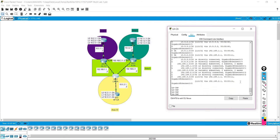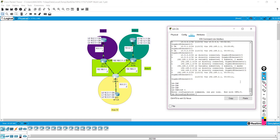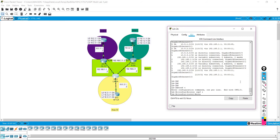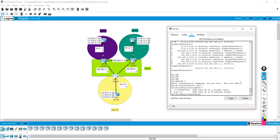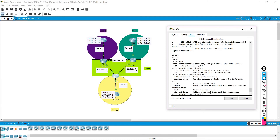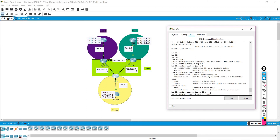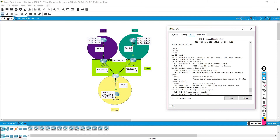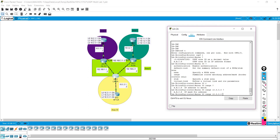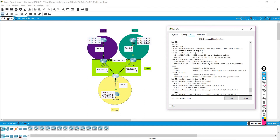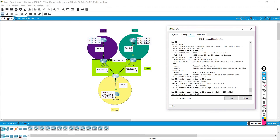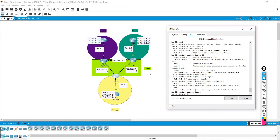We'll go back to 'configure terminal', then 'router ospf 1', then 'area' and hit question mark — it asks for an area ID. In this case that's area 3. Then it asks for options — we're going to do 'range' because we're entering a range of IP addresses to match. We'll do 10.3.0.0 with an IP mask of 255.255.0.0. Hit enter on that, and now this is going to start advertising those summarized routes and clean things up a lot.